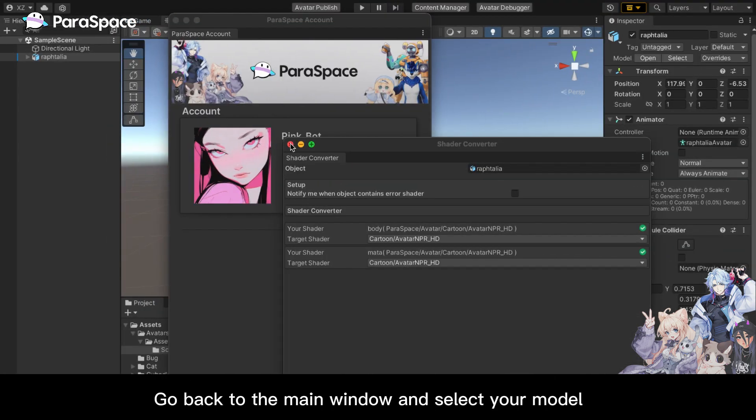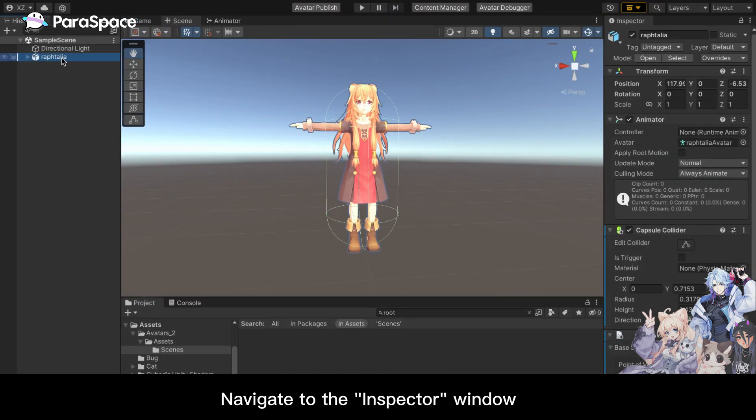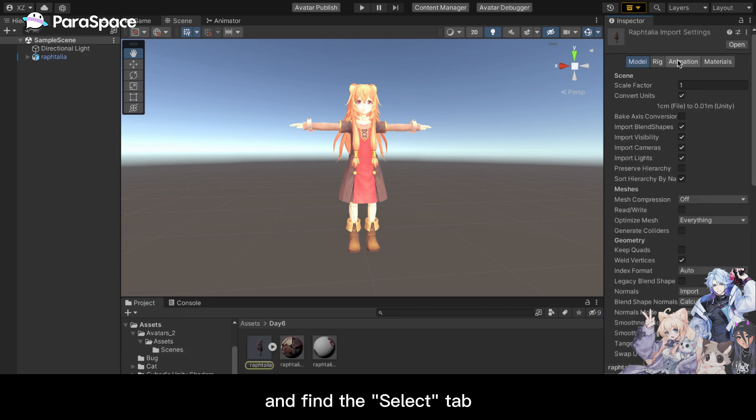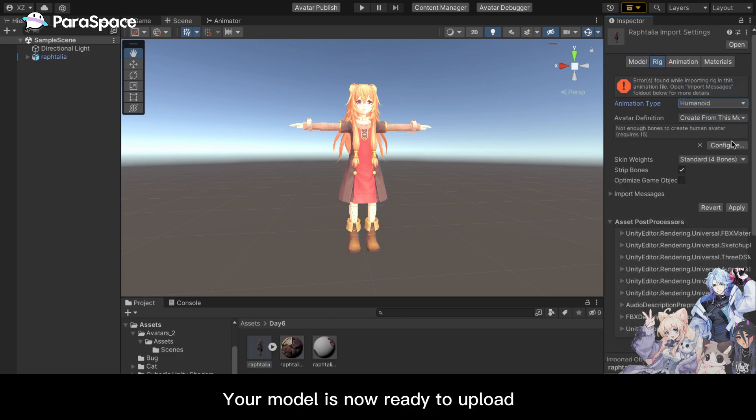Go back to the main window and select your model. Navigate to the Inspector window and find the Select tab. Change the animation type to Humanoid. Your model is now ready to upload.